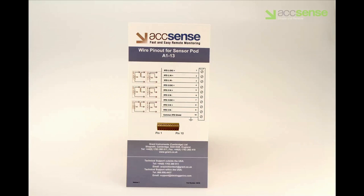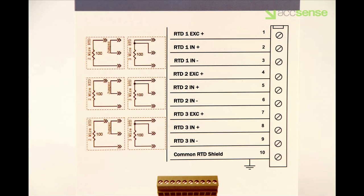Here is the pinout diagram that comes with the pod. It describes how to hook up the probes to the pod. The close-up view shows the terminal block, the numbering of the pins, and the location of the wires to be connected.